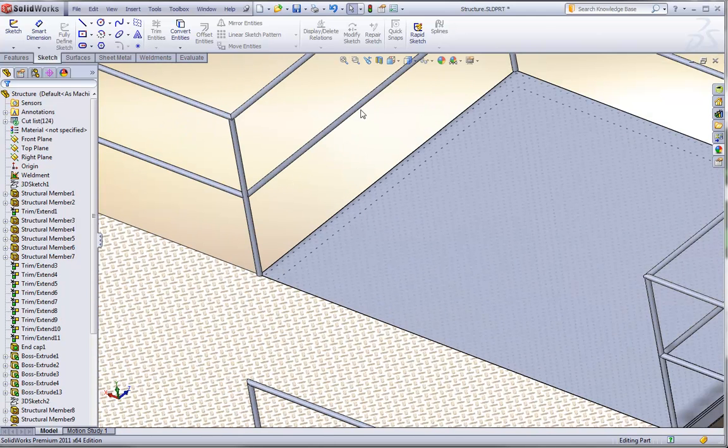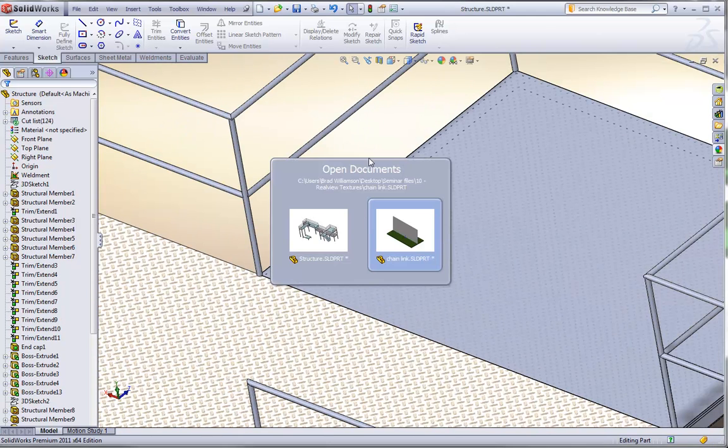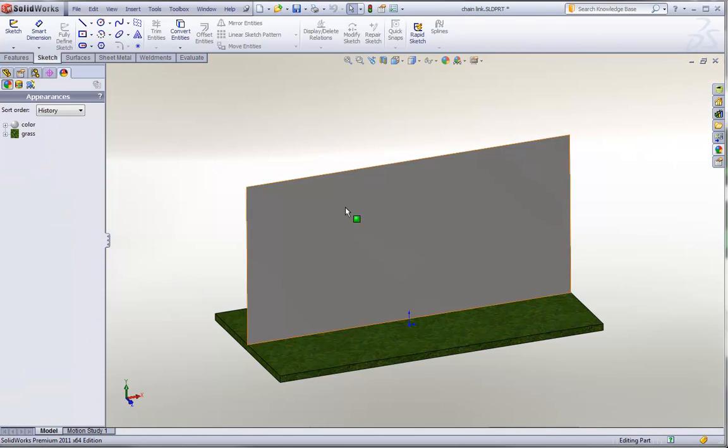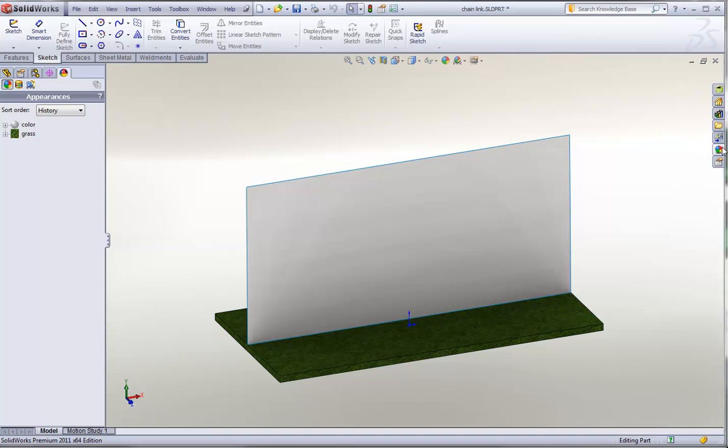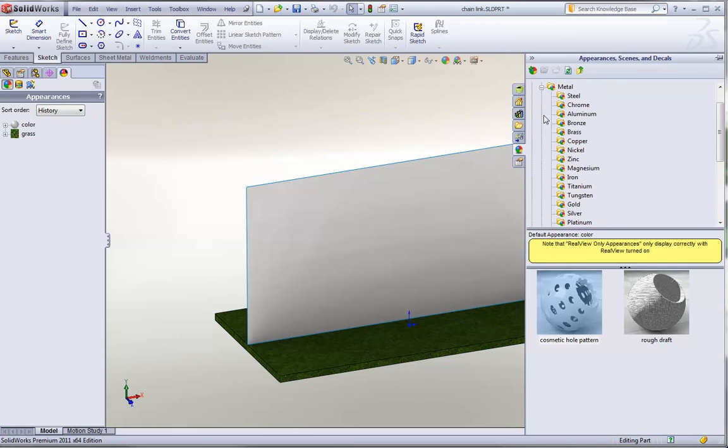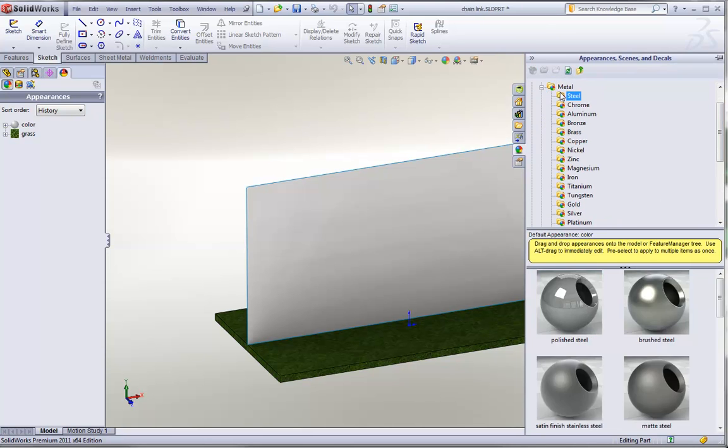One last example I want to take a look at is to use a chain link texture. So here I have some grass, and I have this surface body. We can go again under our metal textures, under steel.